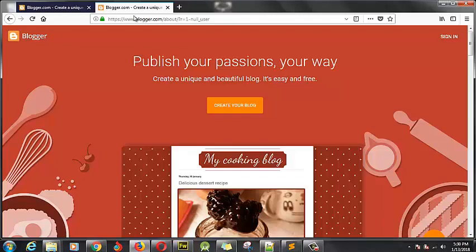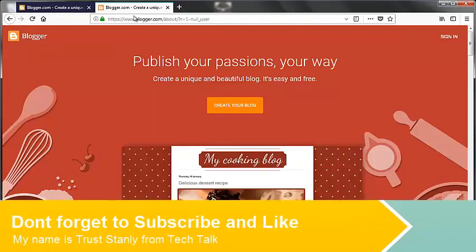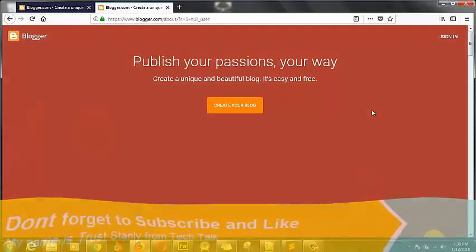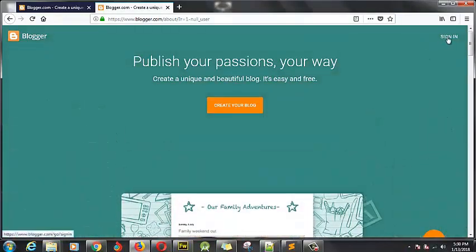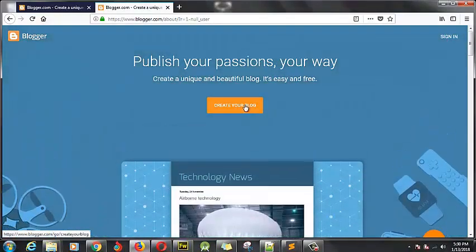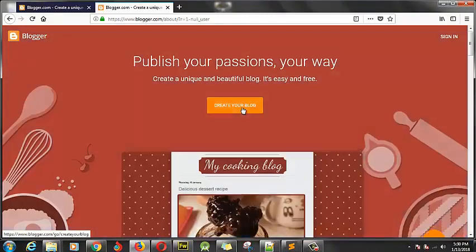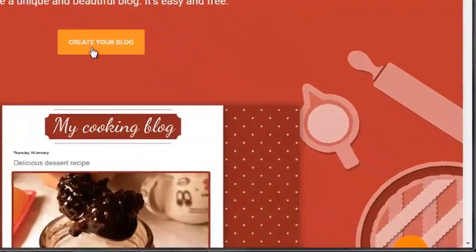This is the Blogger homepage. All you need to do is either click on sign in or click on create your blog. Let's just click on create your own blog — go ahead and hit the button right here.